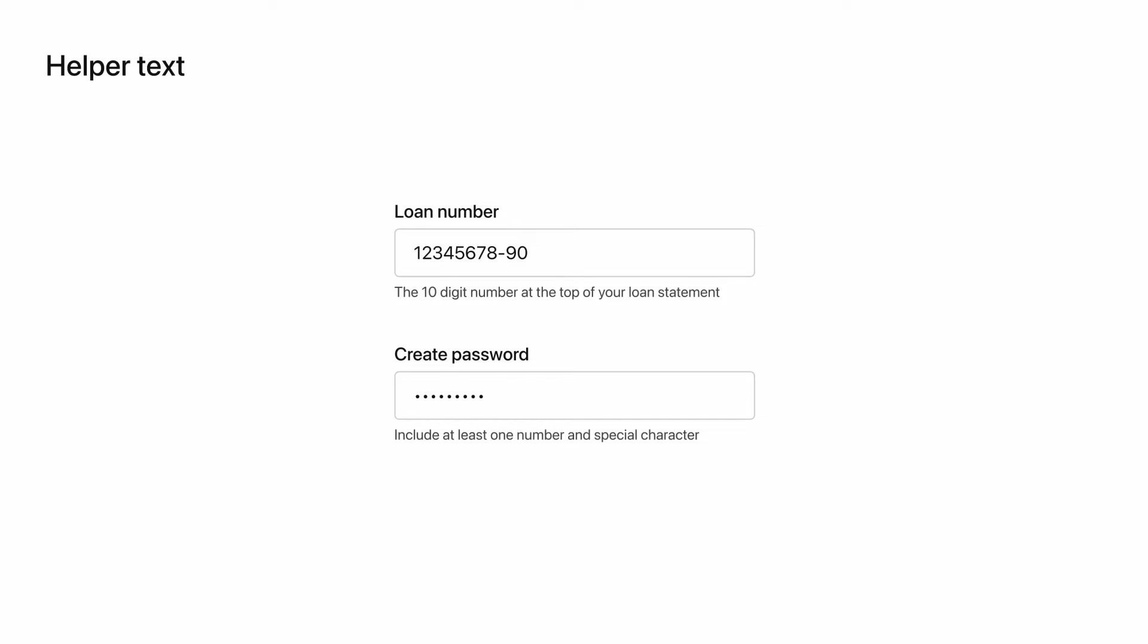Another more common use for helper text is when creating a password. Some software will require special characters, numbers, or other text elements in a password. Since these requirements are unique to the platform, you can provide context for people creating a password in the helper text. I've even seen labels that will change to a success state when you've met the password creation requirements.